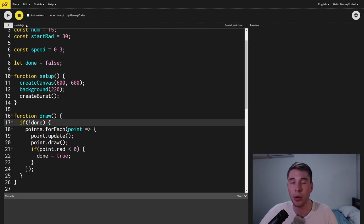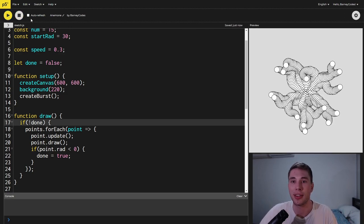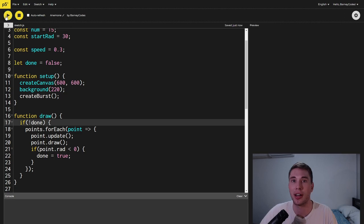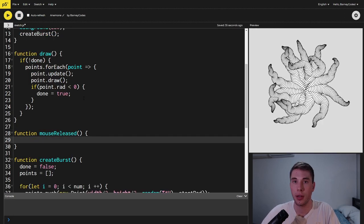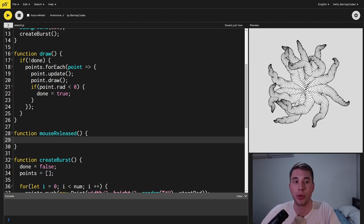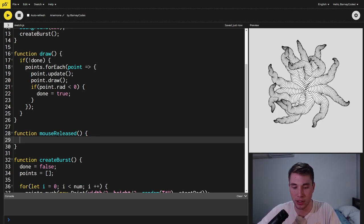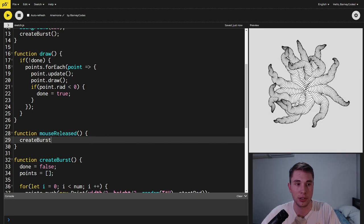At the moment we have to keep stopping and starting the sketch to get a new burst each time. So what we're going to do is we're going to add in some interactivity. To do this we're going to create a mouse released function which gets called every time we click the mouse and inside it we're going to just call the create burst function.